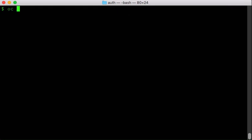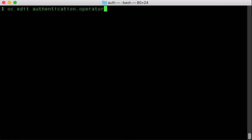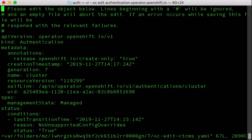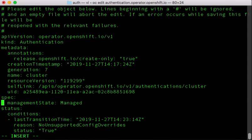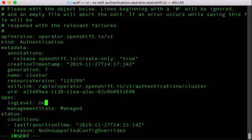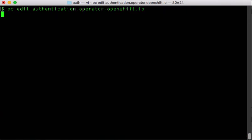So we're going to do oc edit and edit the operator to increase the debug log level. We're going to go down to the spec line just below that and add one line to set it to debug. Go ahead and save that.